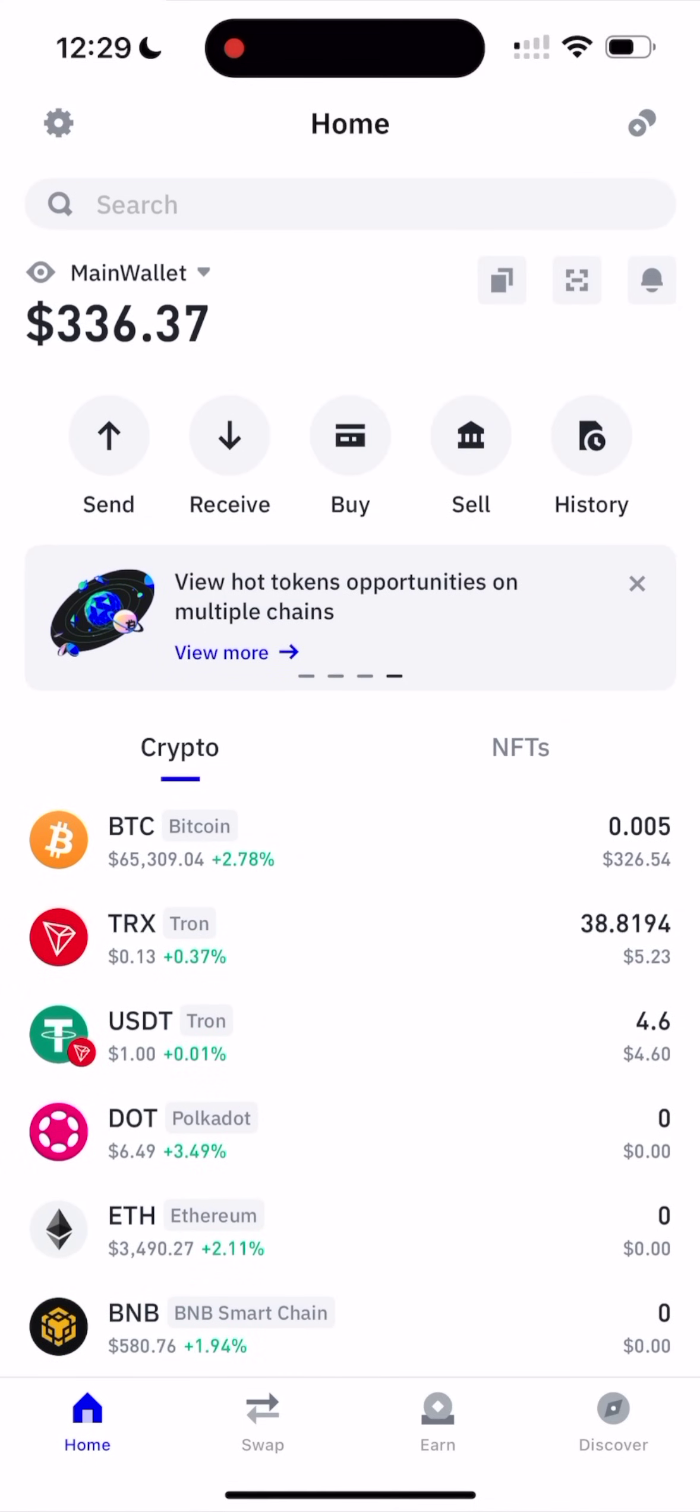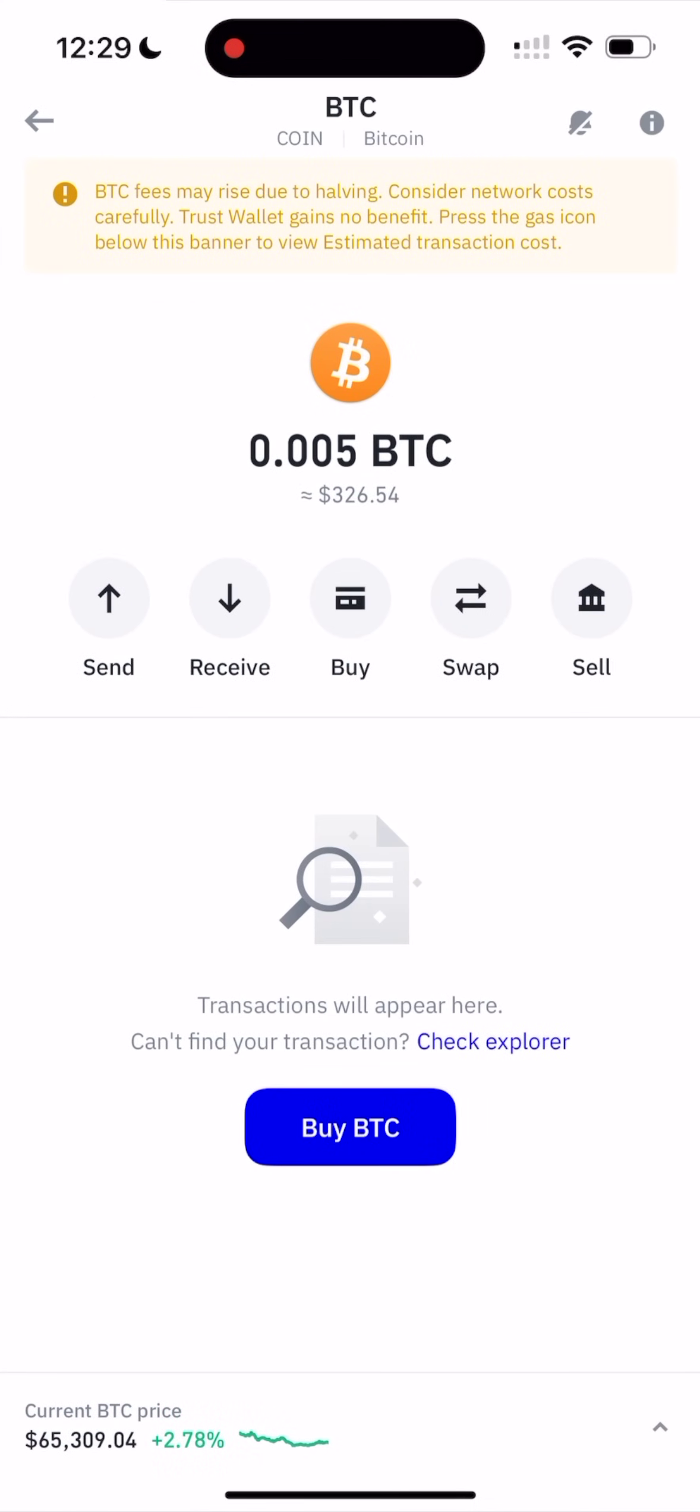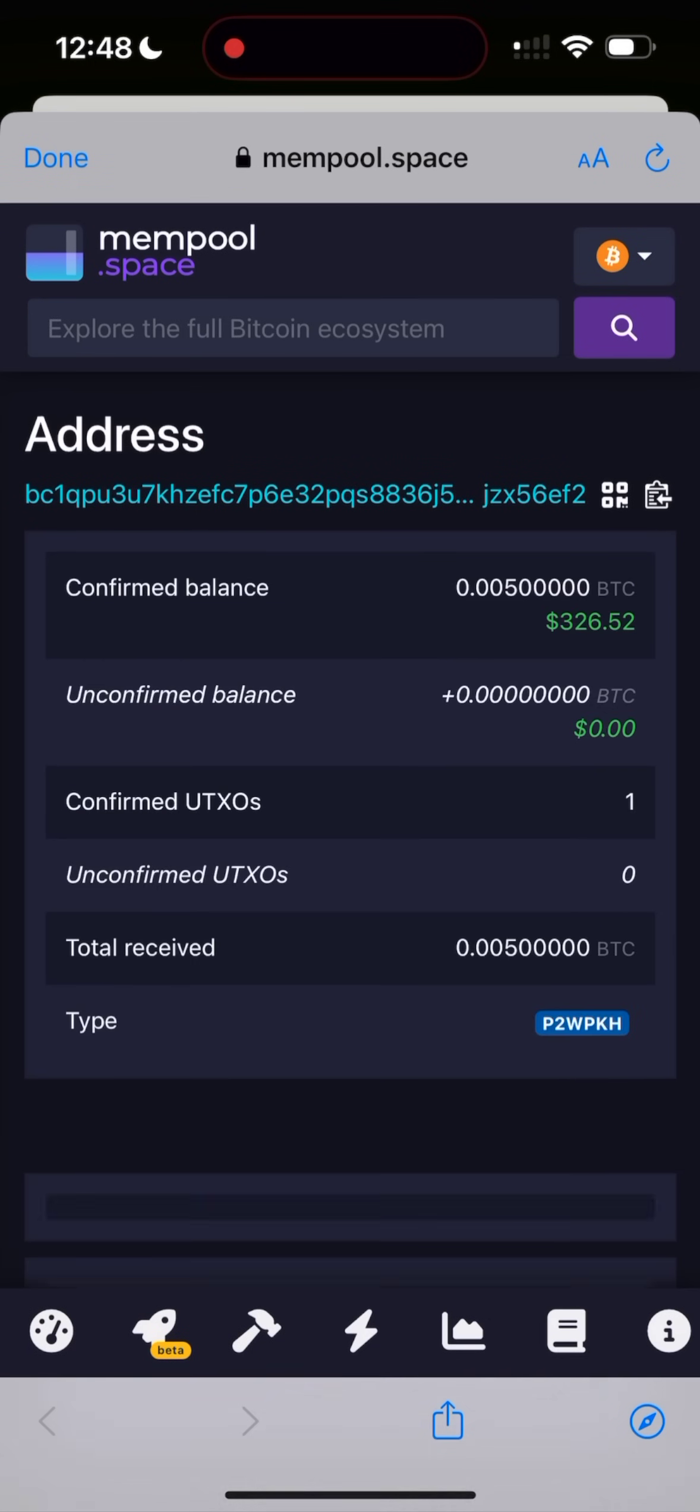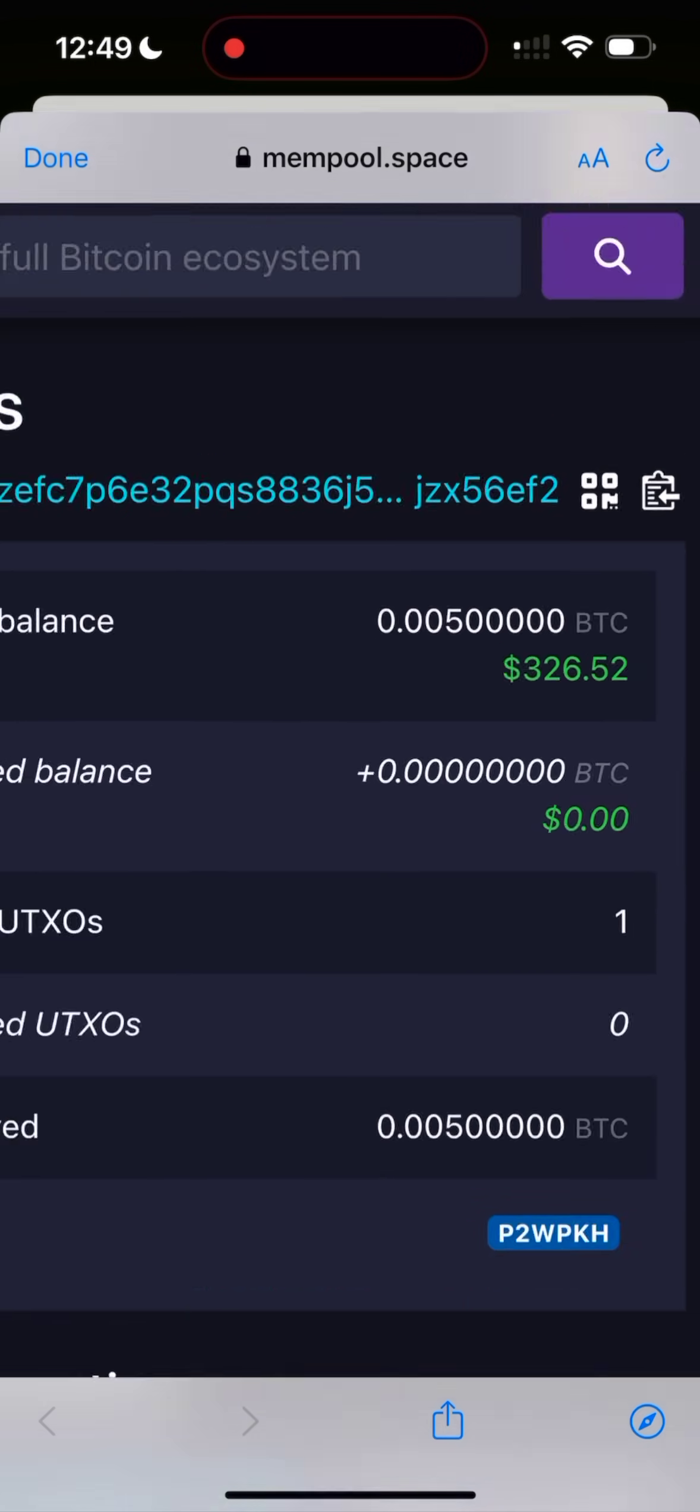Guys, we have 0.005 Bitcoin. Oh my god, guys, as you see here, it really works.